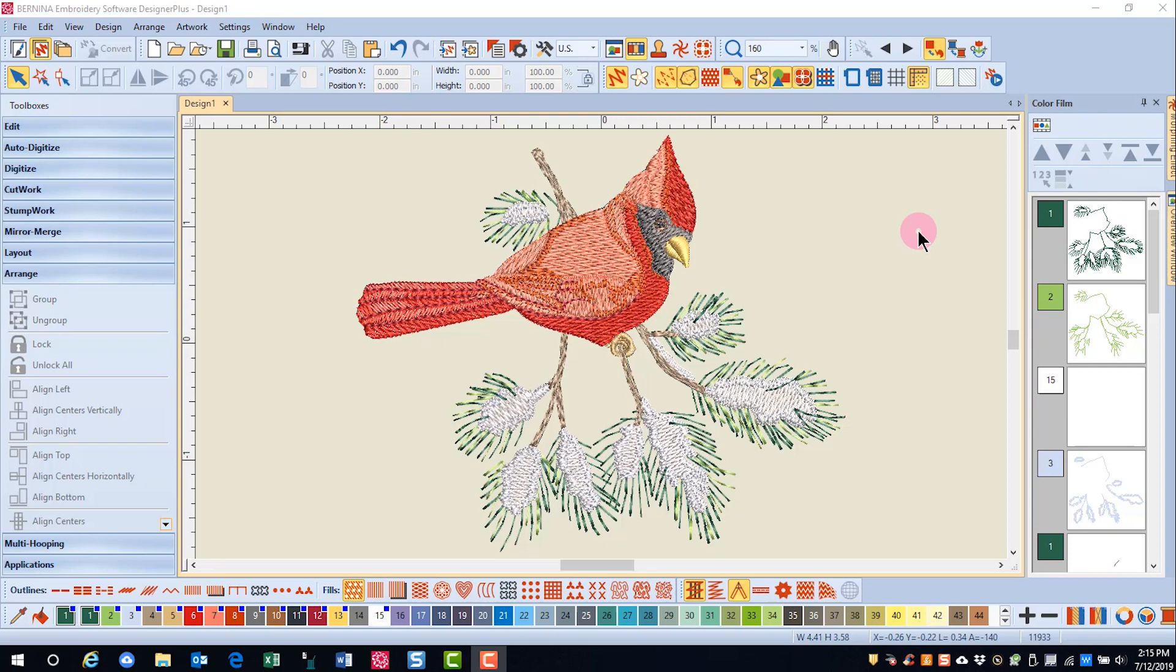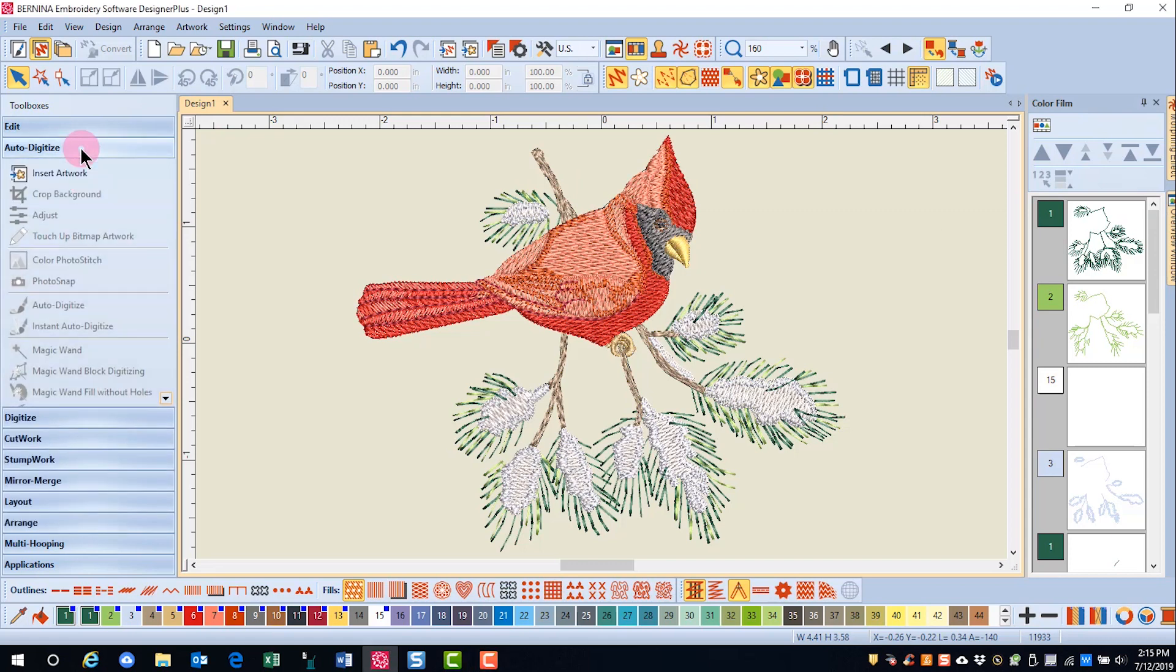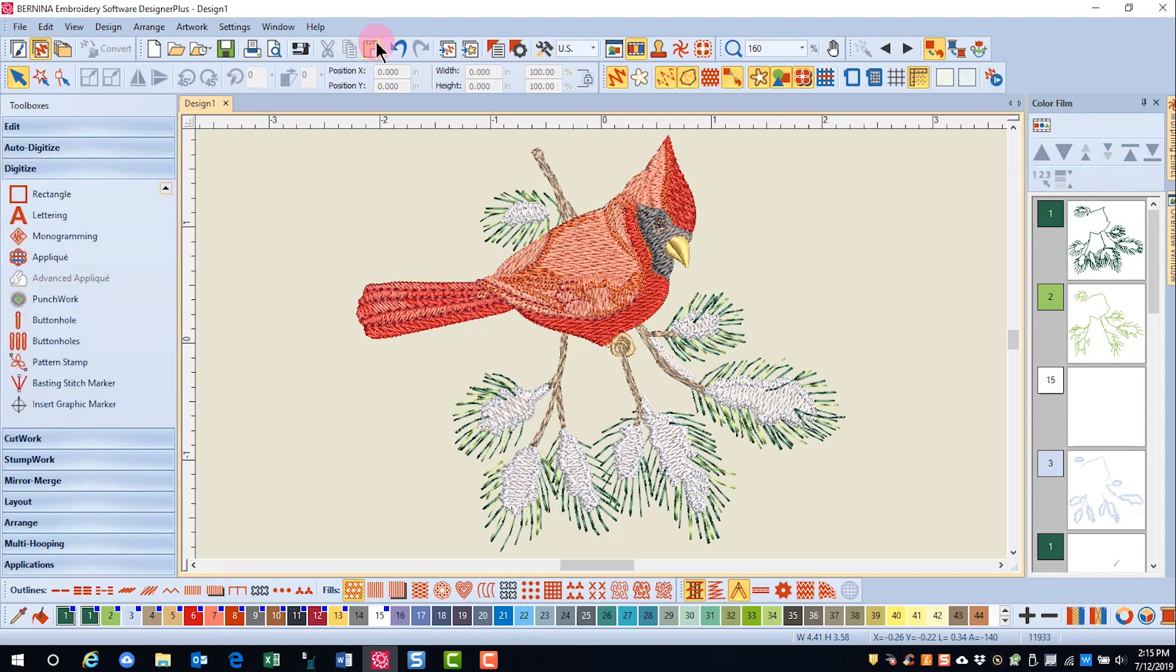Digitizing is translating artwork into a language that embroidery machines will understand. We have previously covered the automatic tools in the software. This group of videos will cover the manual tools that are found in the digitized toolbox.